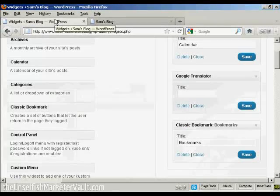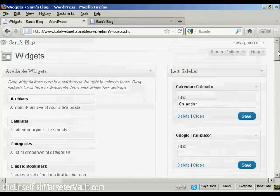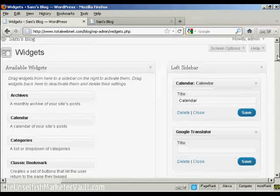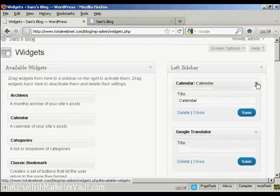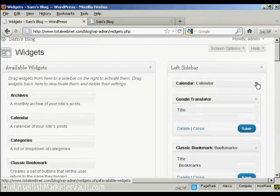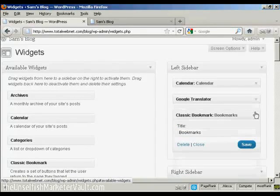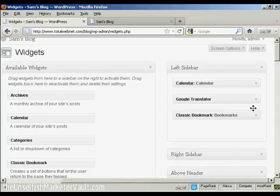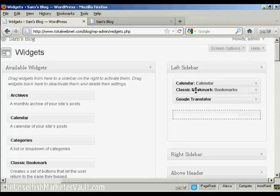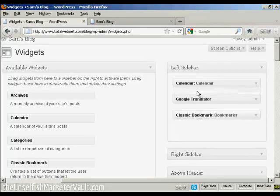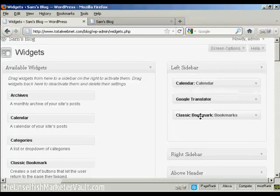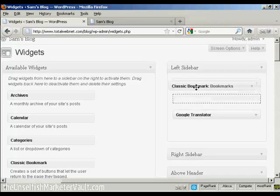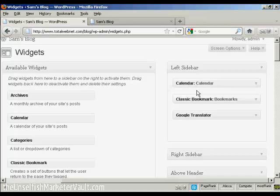Now if you want to change the order that the widgets are in, again, very simple. I'll just reduce these here so they don't take up quite so much space. All you do is drag and drop and move them around, so if I want to move bookmarks up above Translator, I can do that. Sometimes it can be a bit tricky doing this.